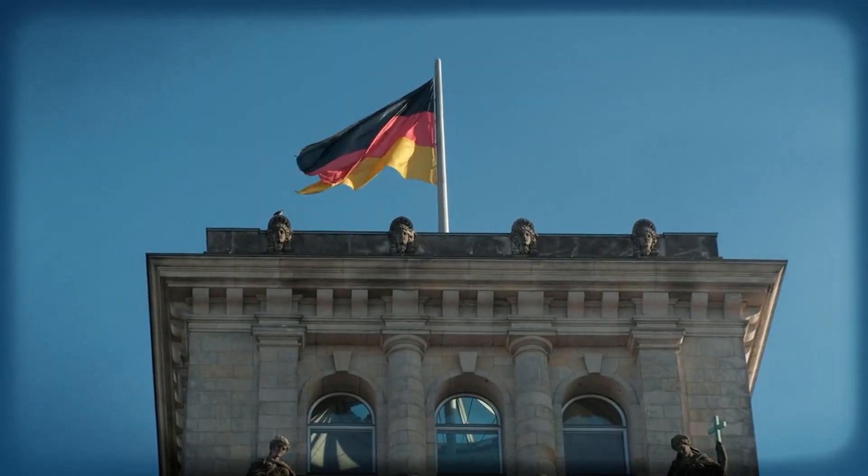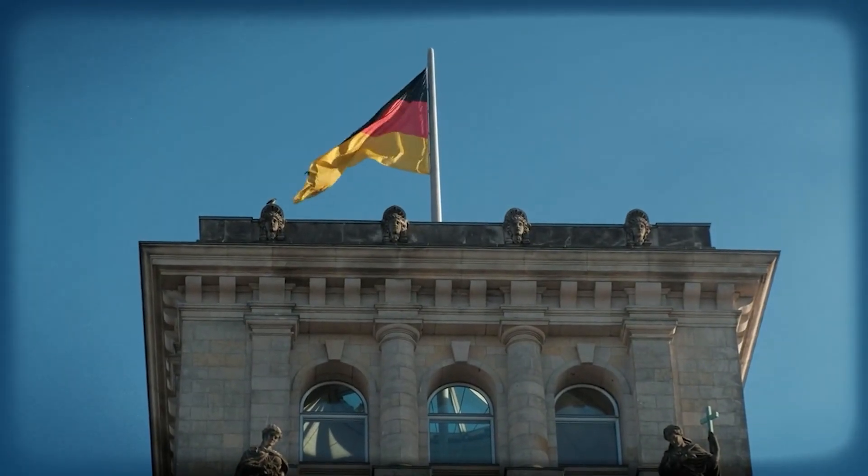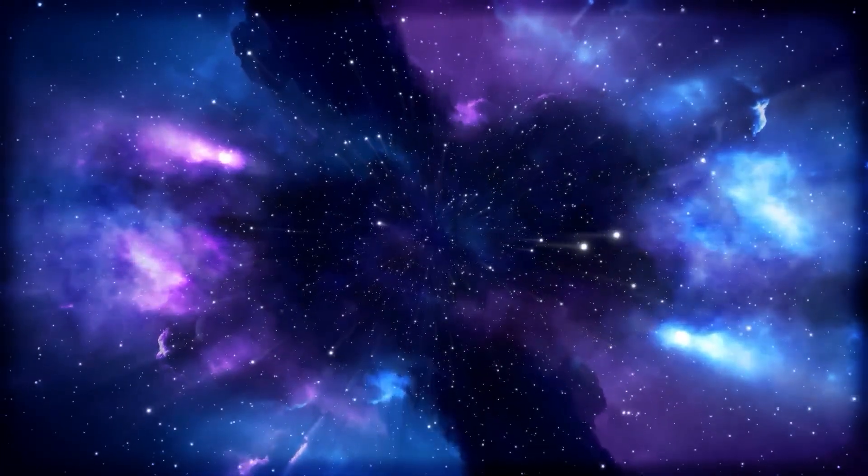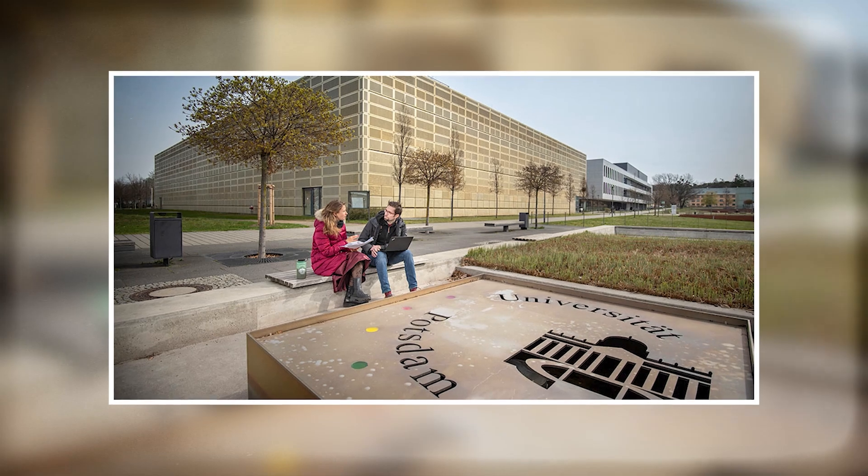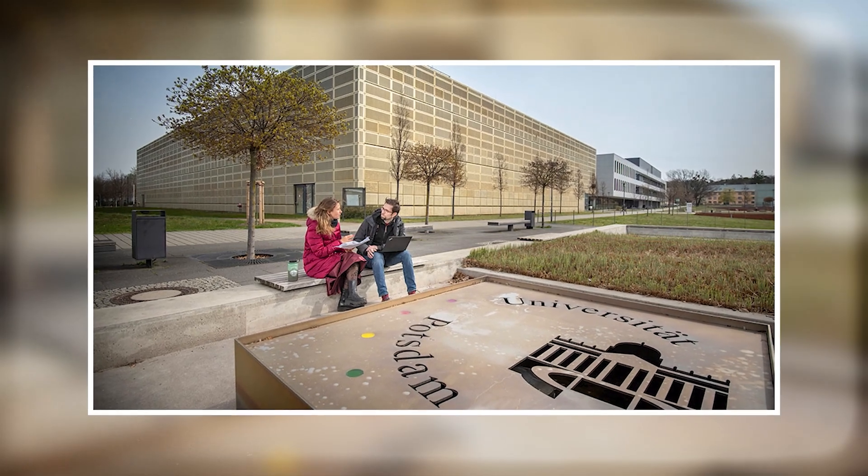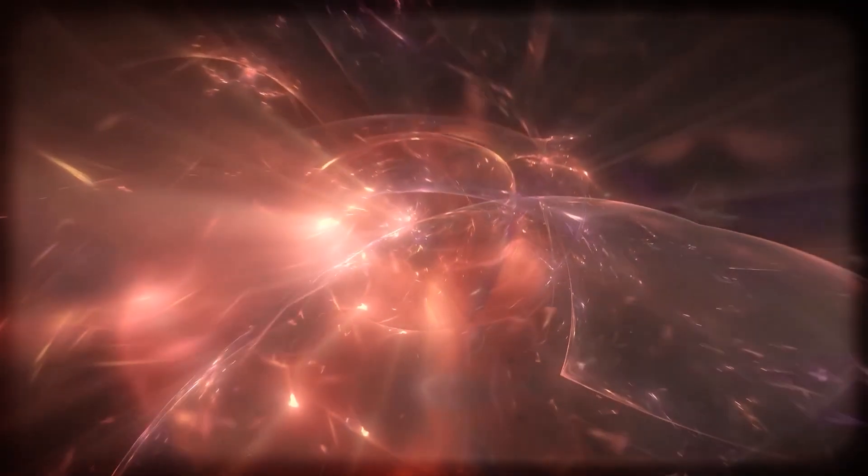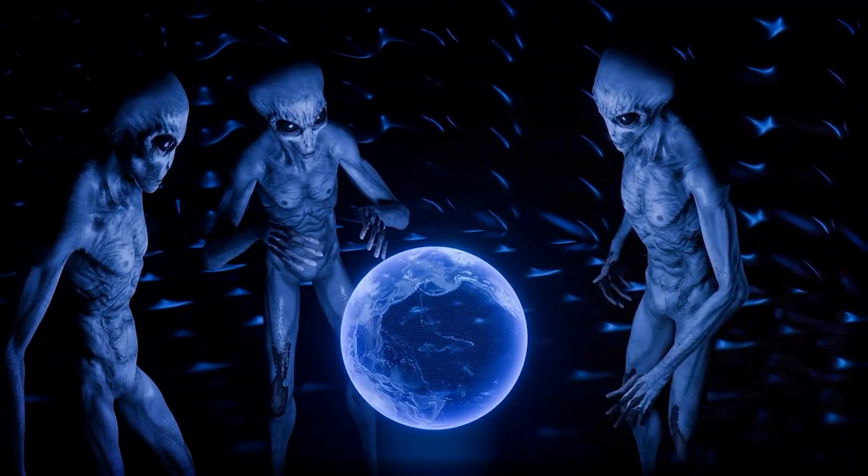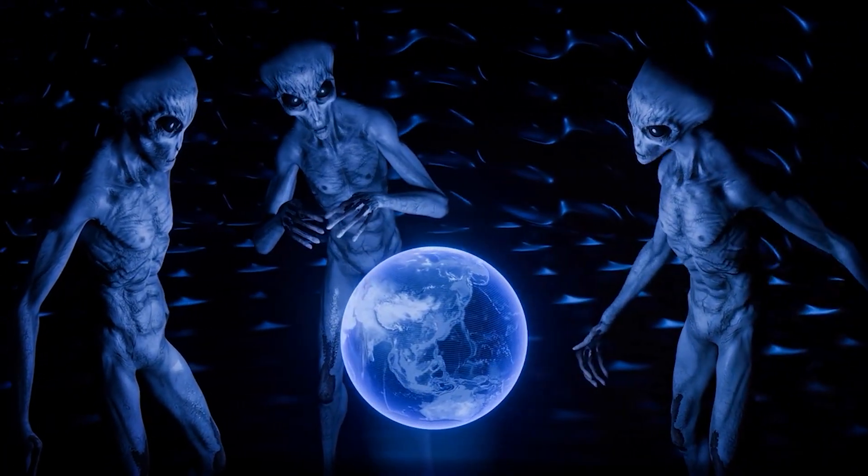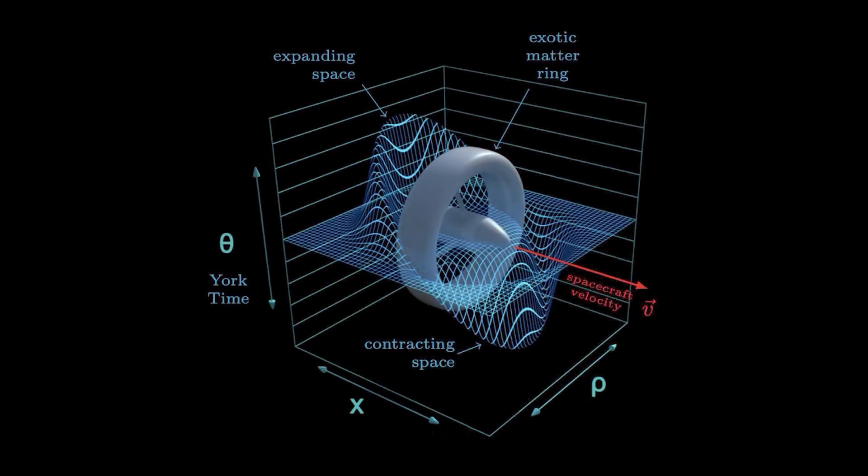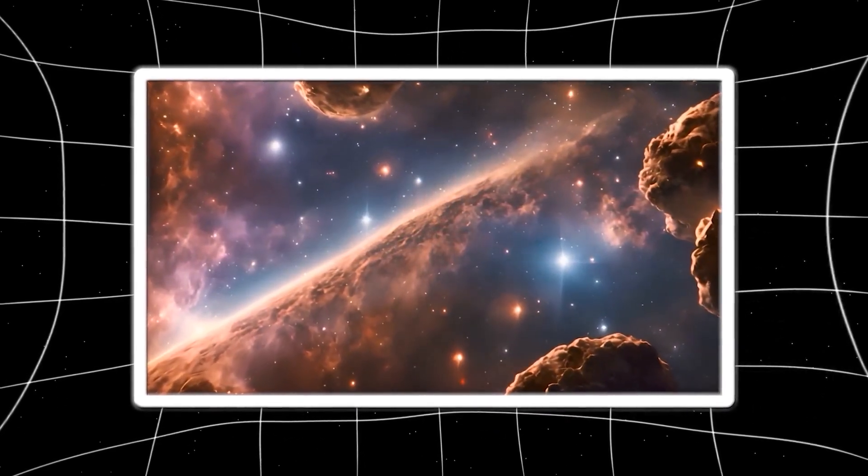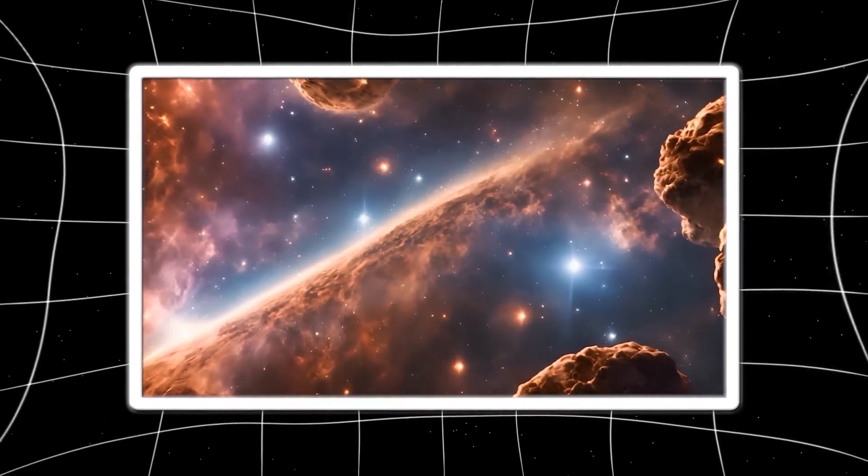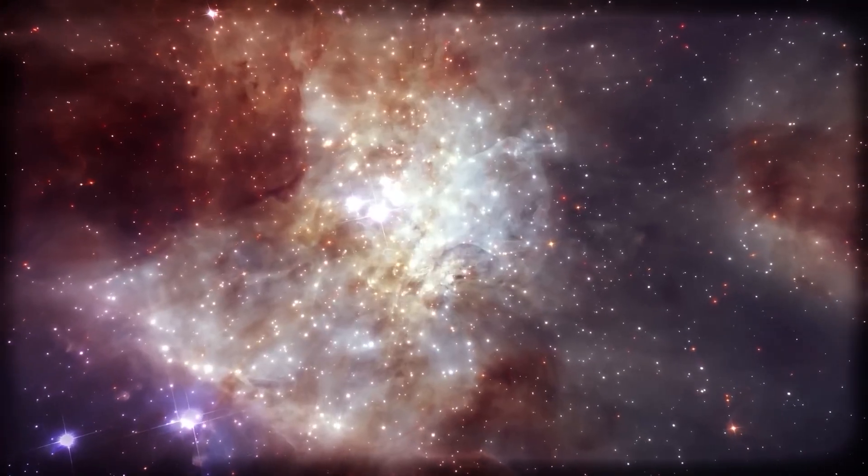And just when you think that's wild enough, over in Germany, things took another leap. In 2024, researchers at the University of Potsdam ran simulations showing what warp-style distortions would look like in gravitational wave data. They're thinking, if an alien civilization has already figured out warp travel, maybe they'd left behind ripples, subtle fingerprints in spacetime. If we can find those, we might be able to reverse engineer their tech without ever meeting them.